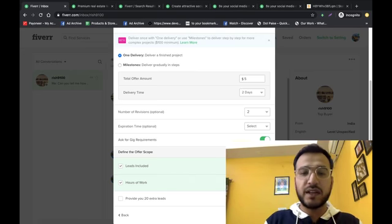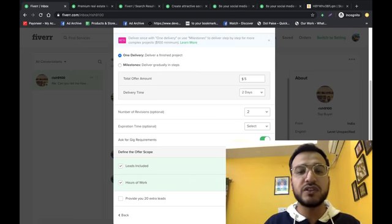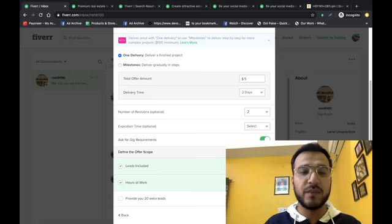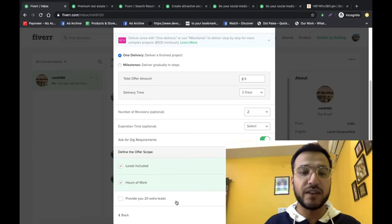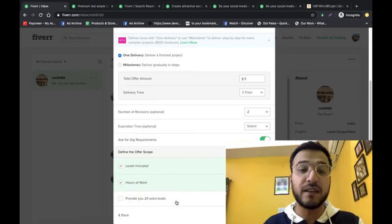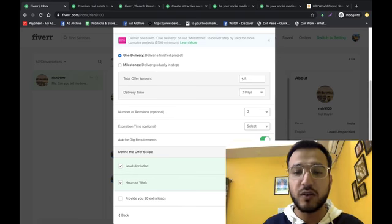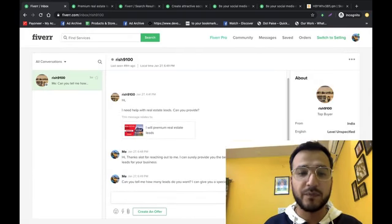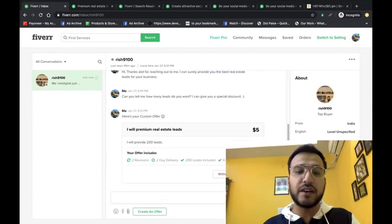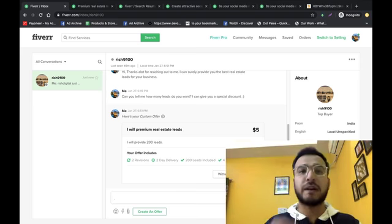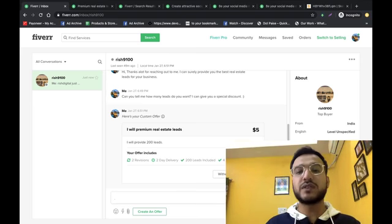Ask for gig requirements. You remember when we had a gig, we had gig requirements. Yes or no, we need a gig requirement. Leads included 50. Here we go, change.